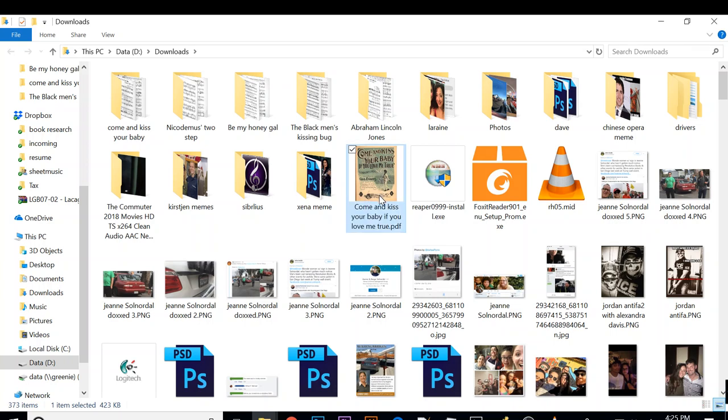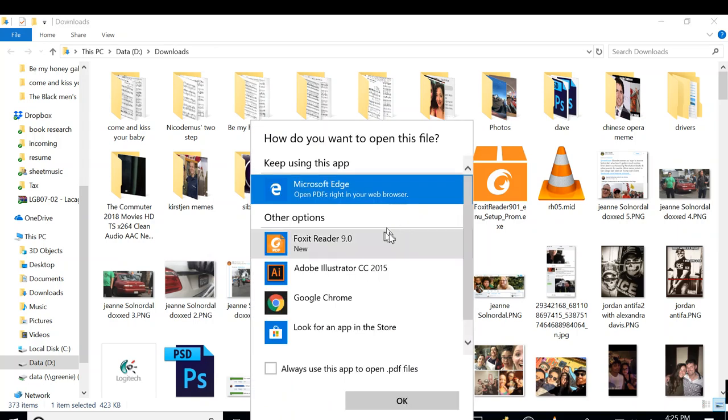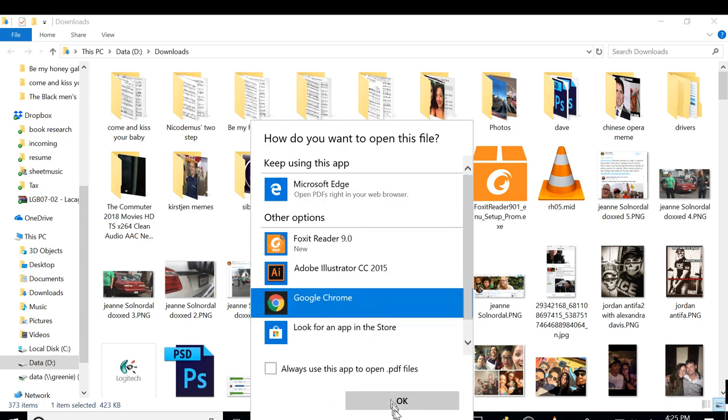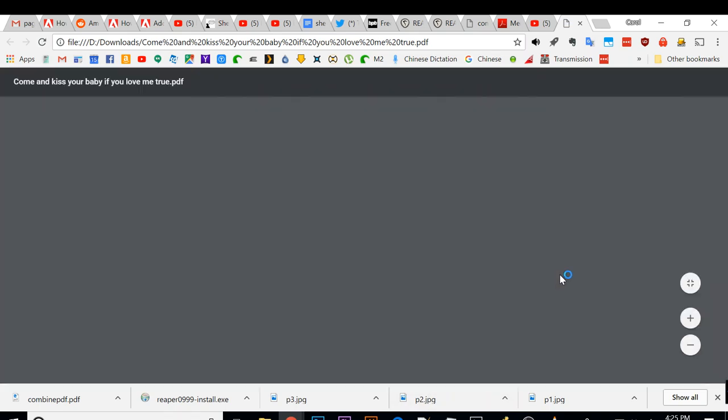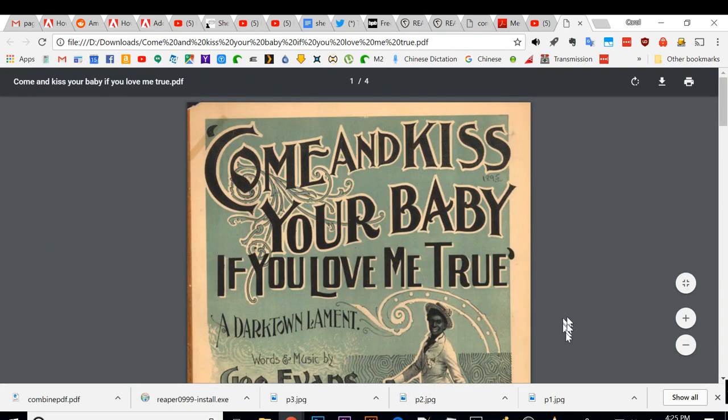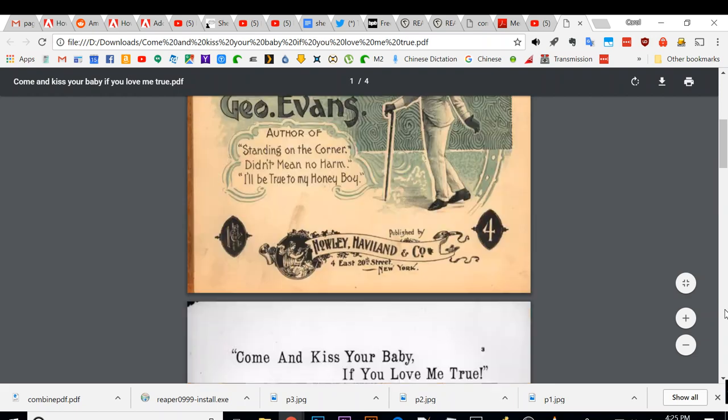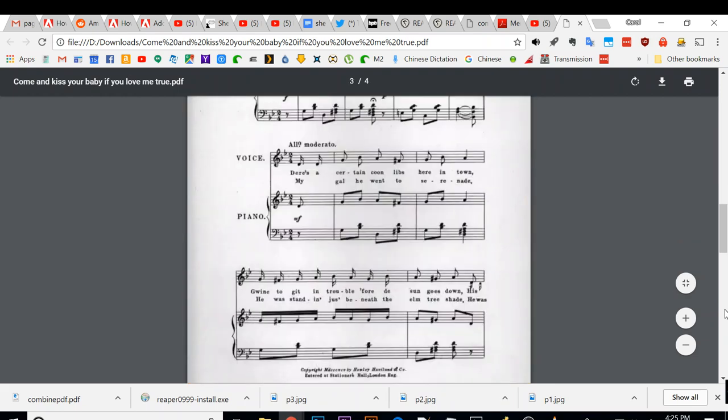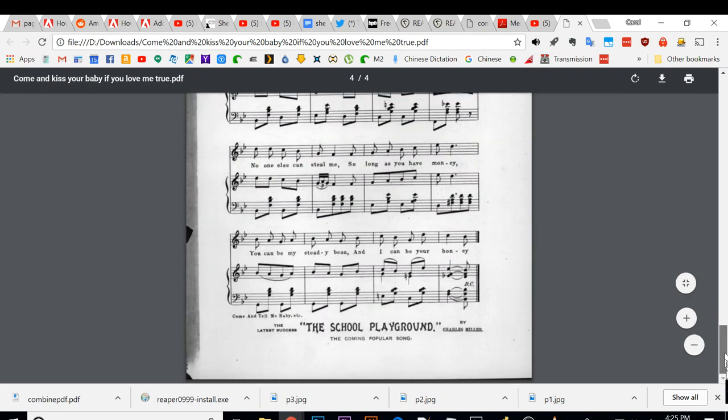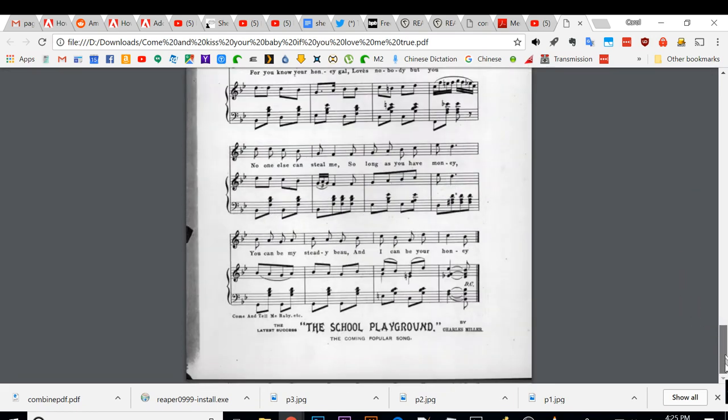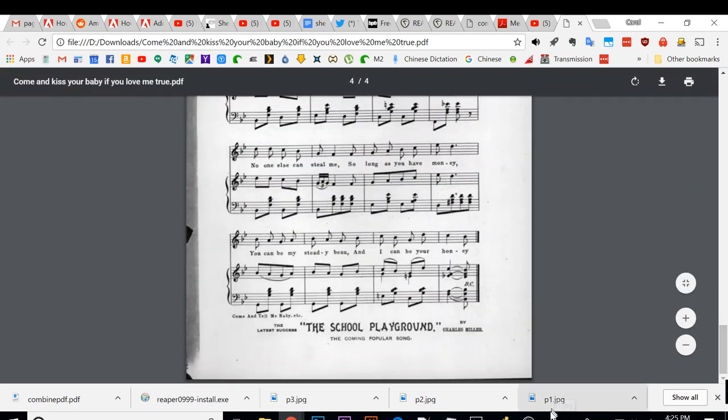Now you should have a PDF that contains all the information, the pages you want. Let's see if this looks correct. I'm going to check to see if this file is what I want. You'll see the cover page, first page, second page, third page.